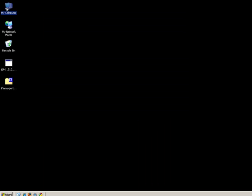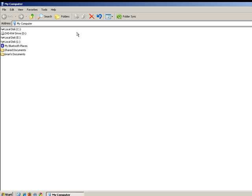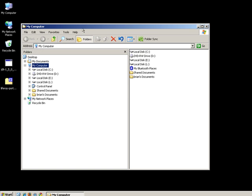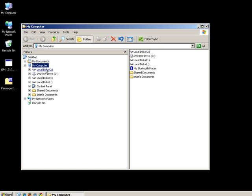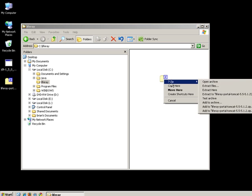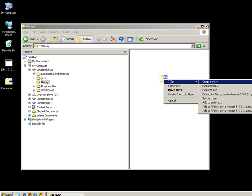Next, we'll unzip the Liferay Bundle to the folder we created in the C drive. Go ahead and open up that folder, then right-click the Liferay Bundle and unzip it here.